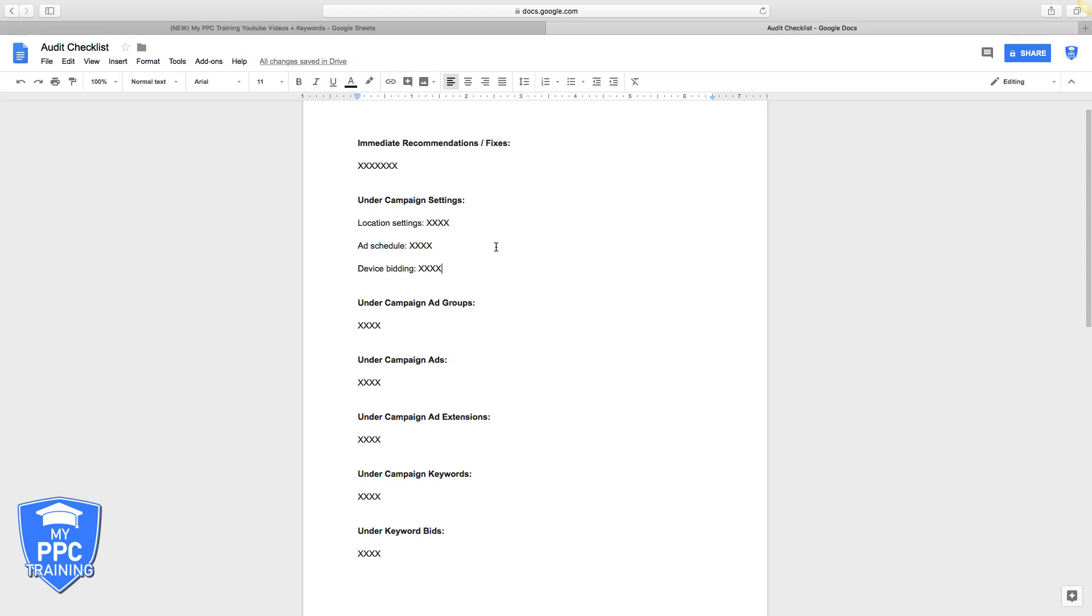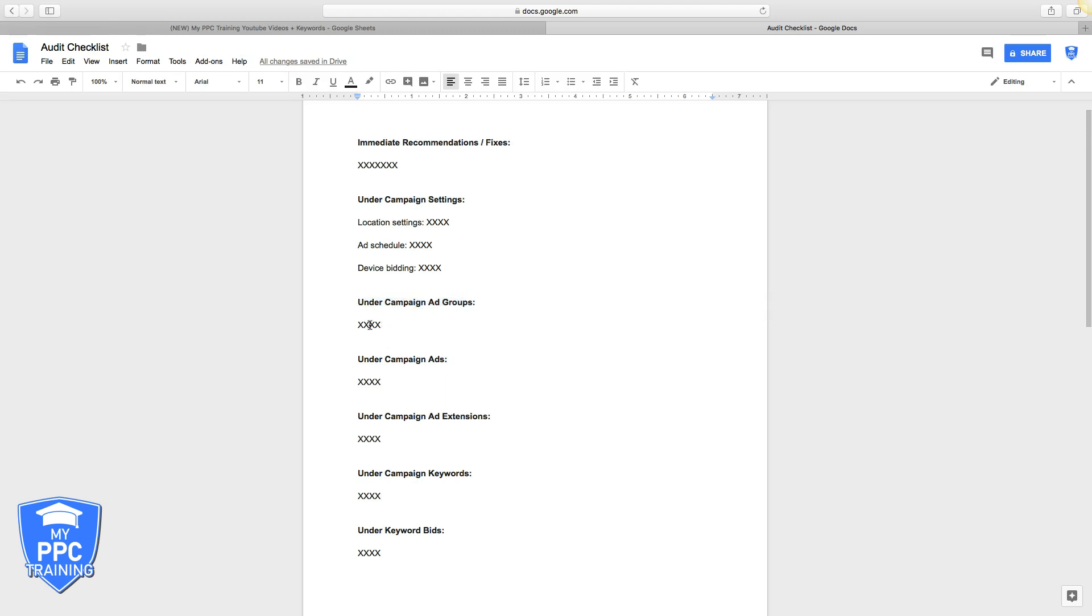Next, under campaign ad groups, I'll be like listen, you only have one ad group and you have 500 keywords on it. You can't have that. Here's what you need to do: you need to break out into different ad groups. You should have a minimum of 10-15 ad groups, and here's how they should be structured. Take a screenshot.